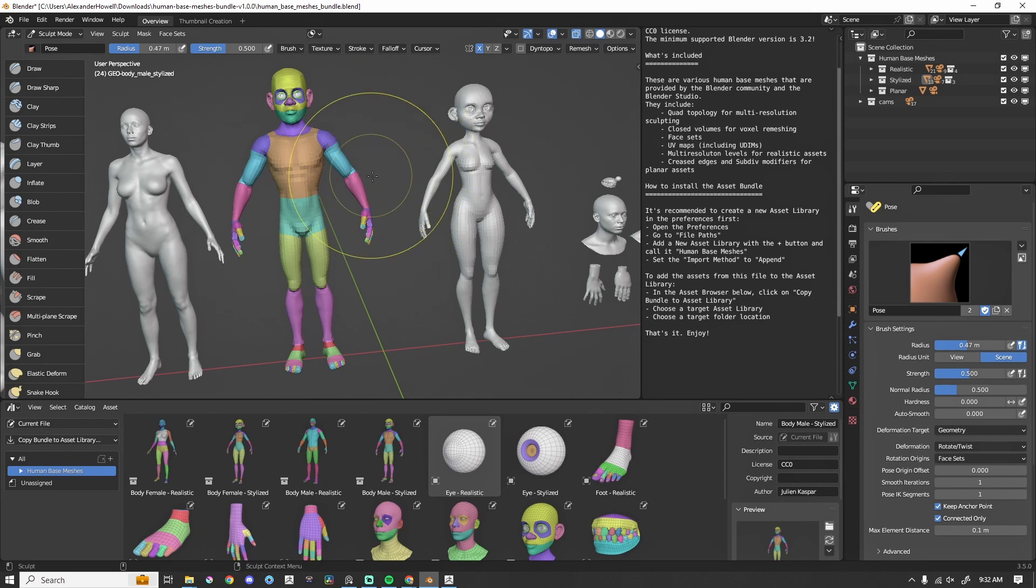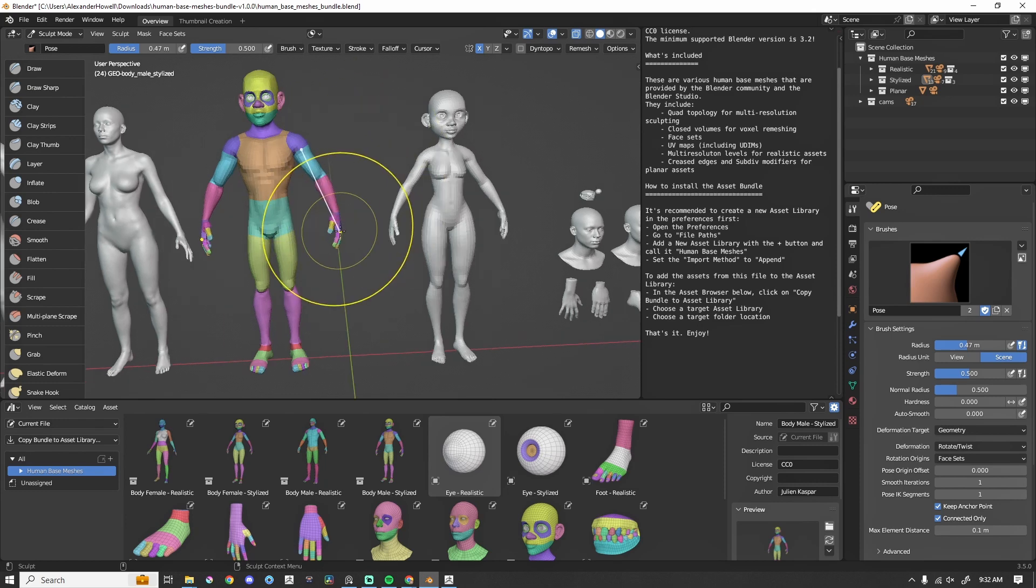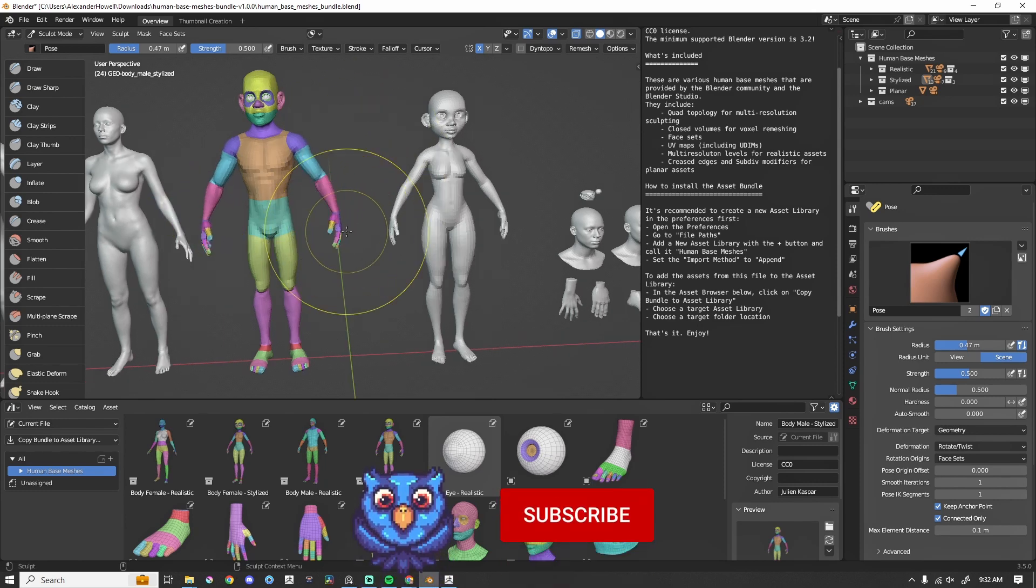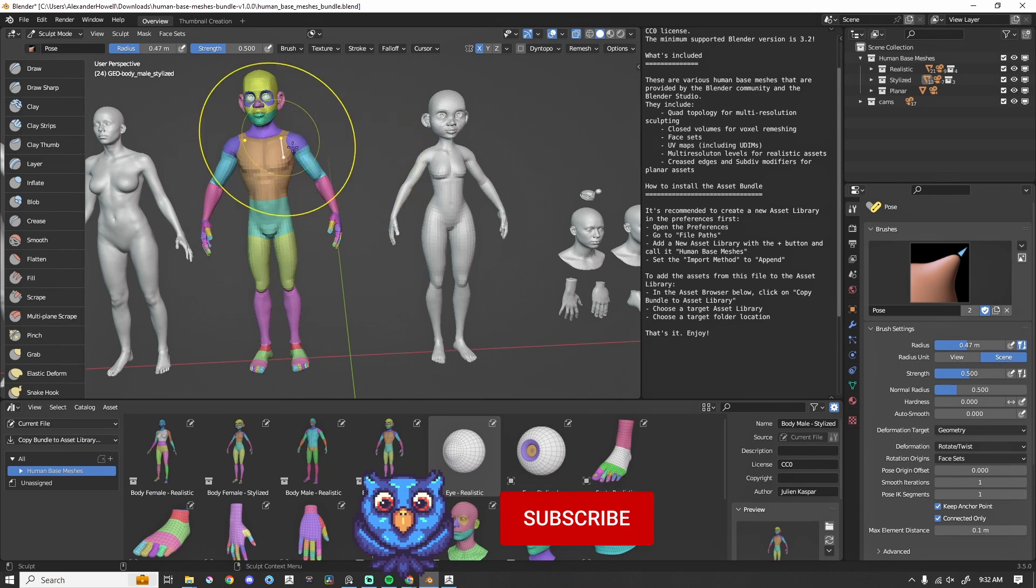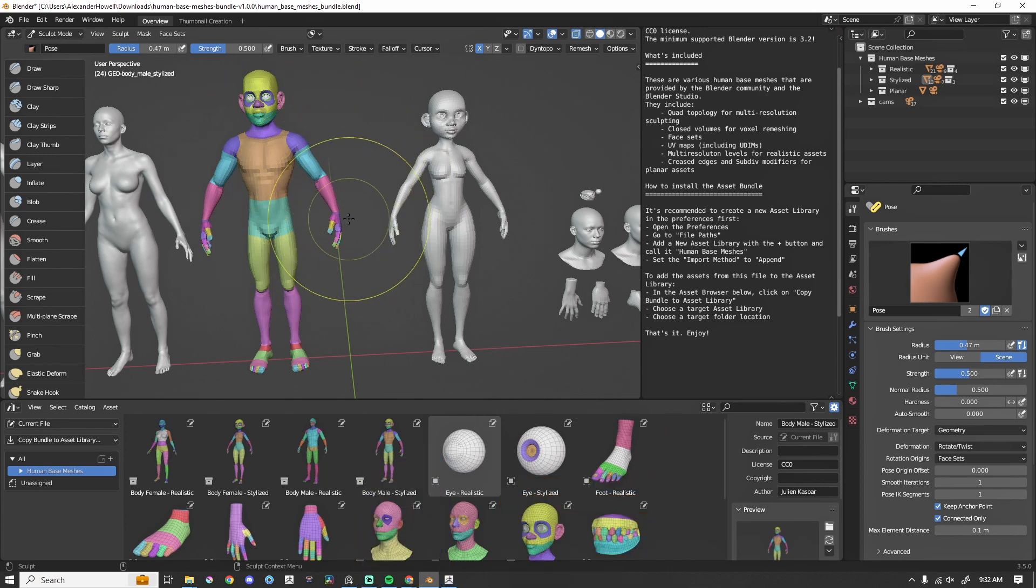So it's super nice that they did face sets. They're essentially polygroups inside of Blender. We'd be able to use our pose brush very easily with face sets. We can hide things and sculpt till our heart's content.